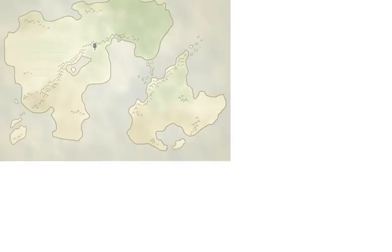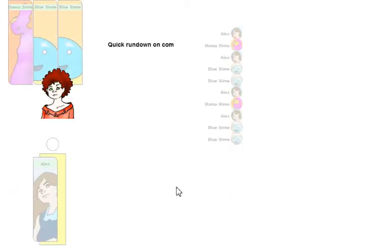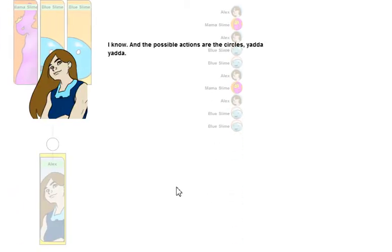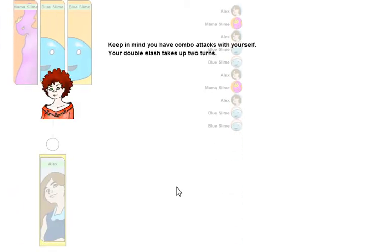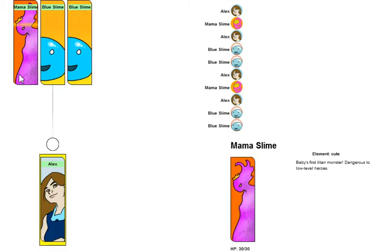Hello. I made the monsters a little bit harder. First off, they now have an AI, and second off, there are now Titan monsters, like this one.